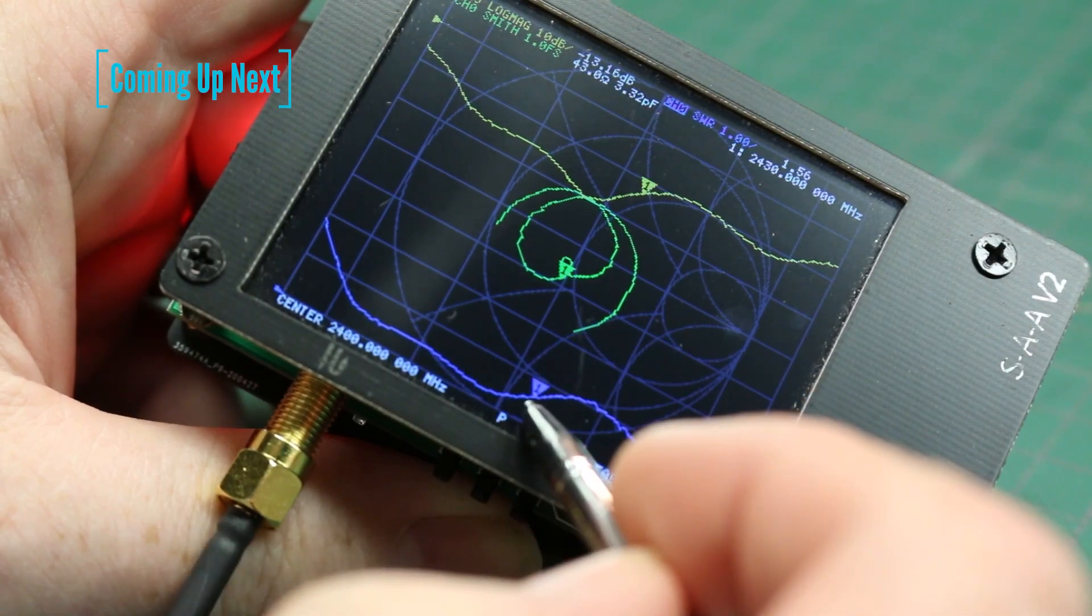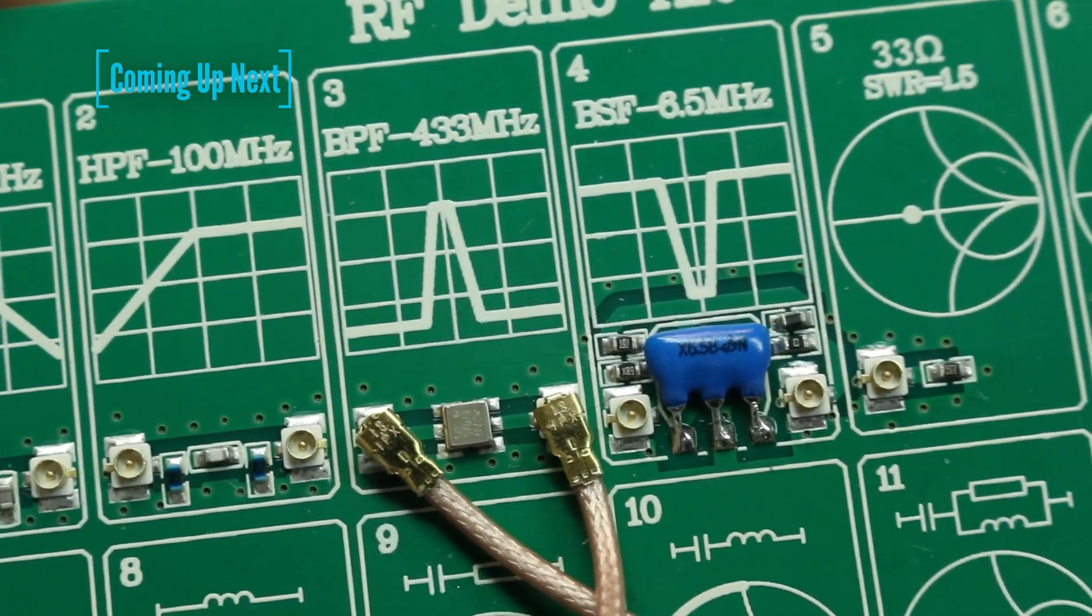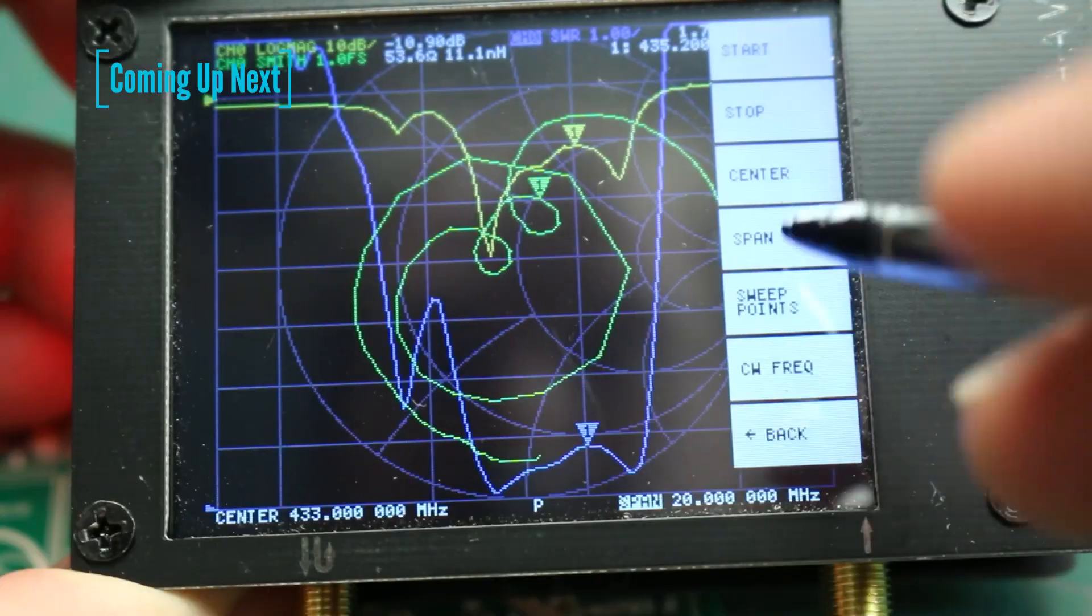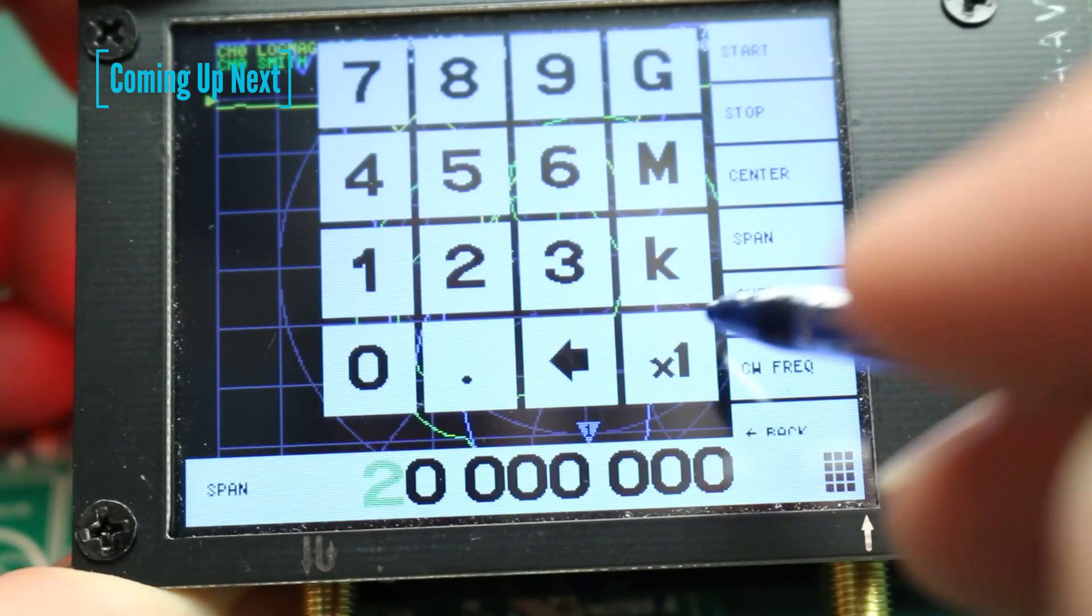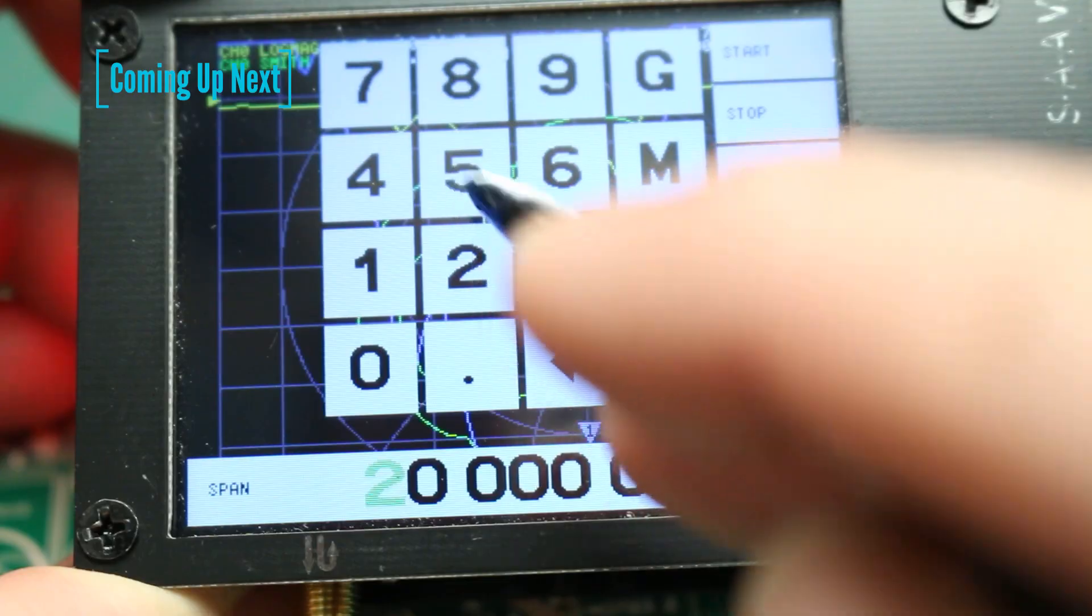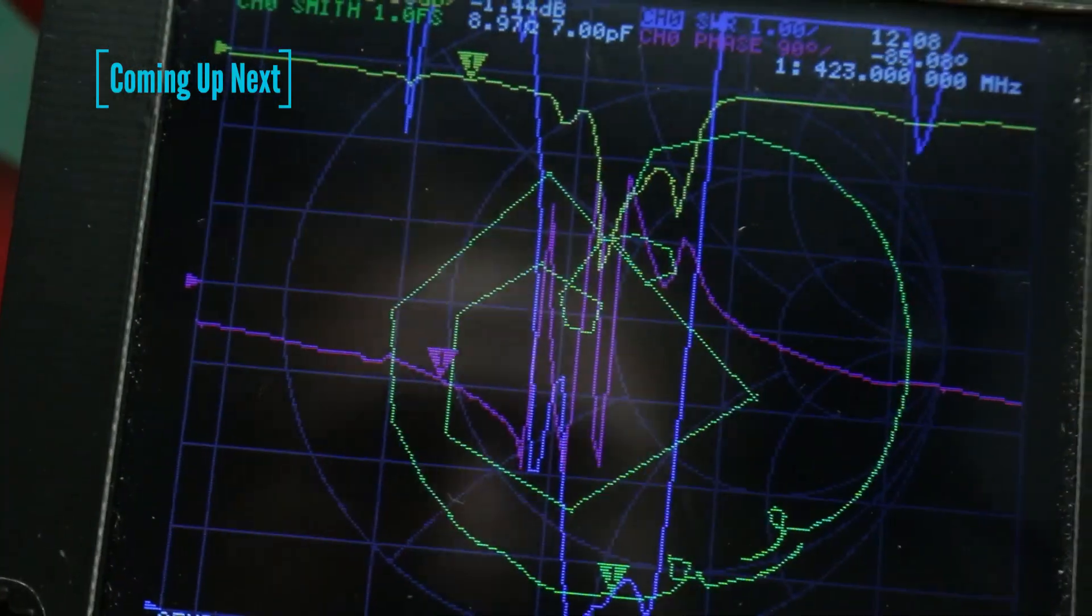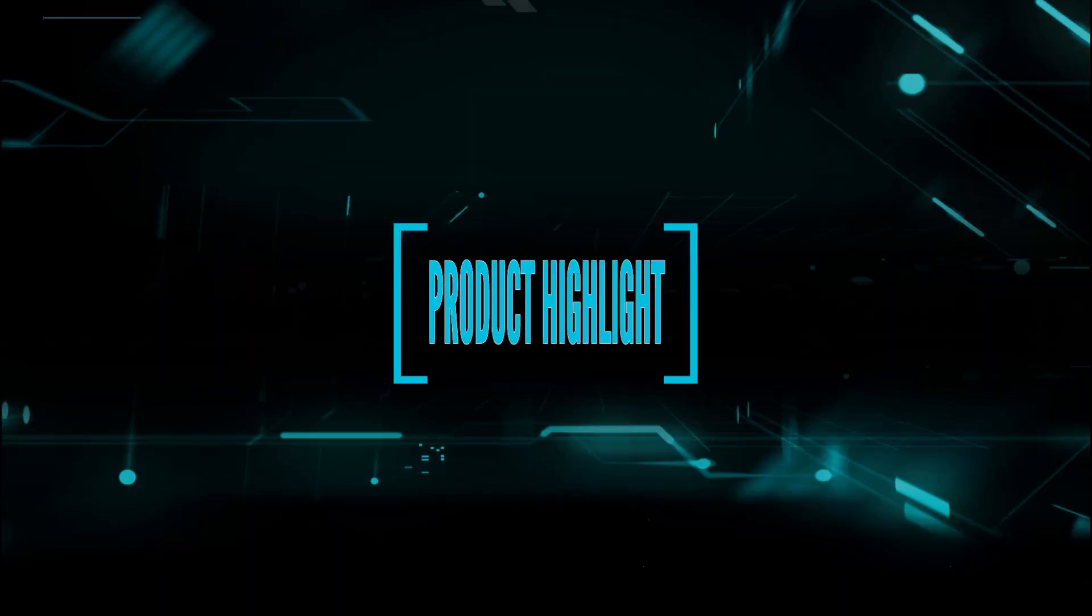If you've ever wanted to test antennas or RF circuits, the Nano VNA V2 might be just the thing for you.